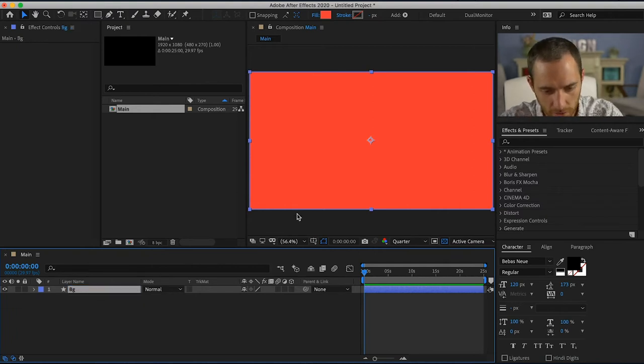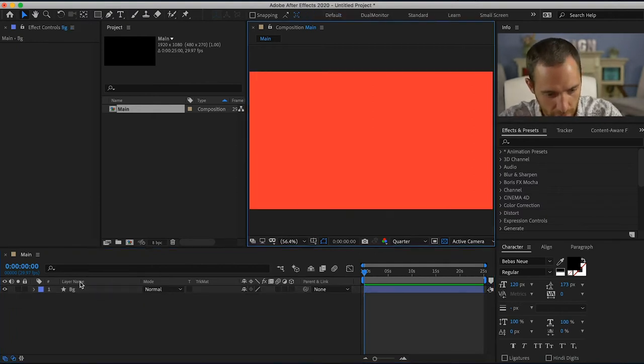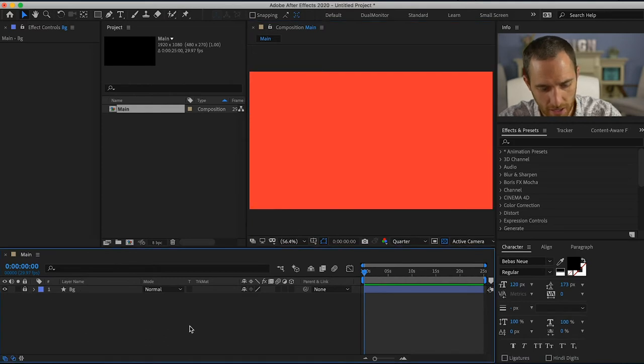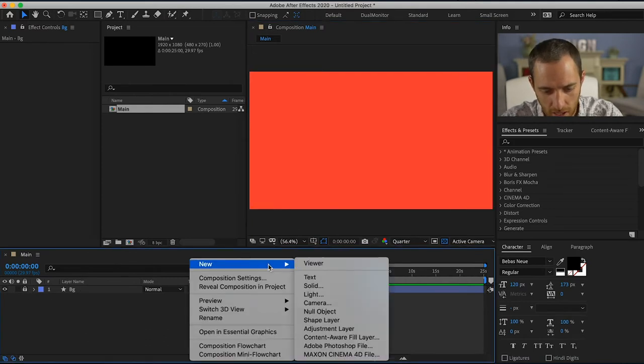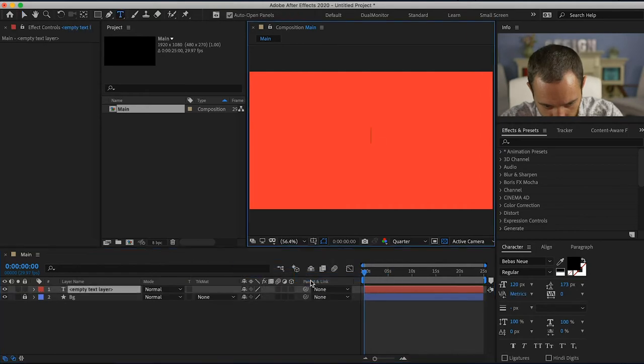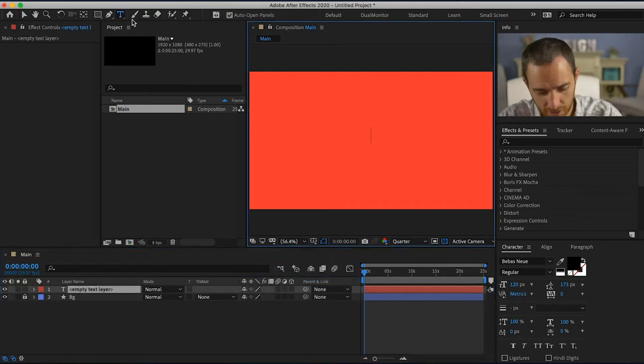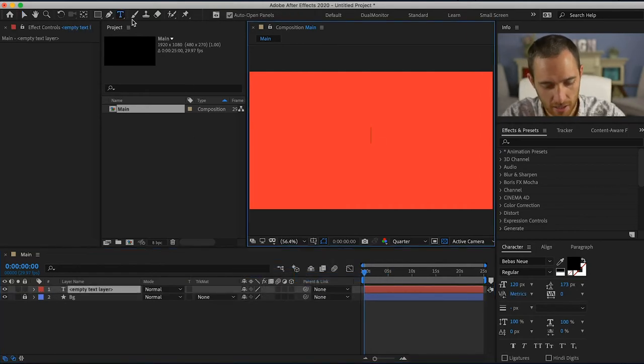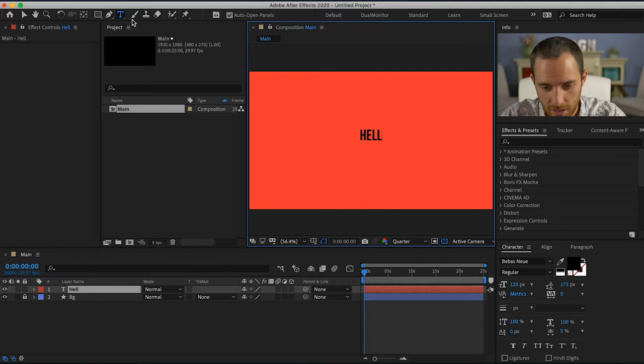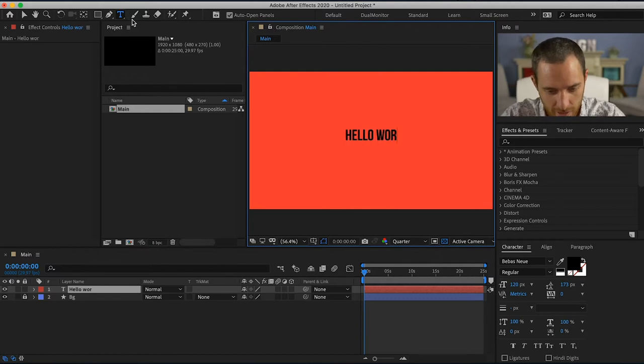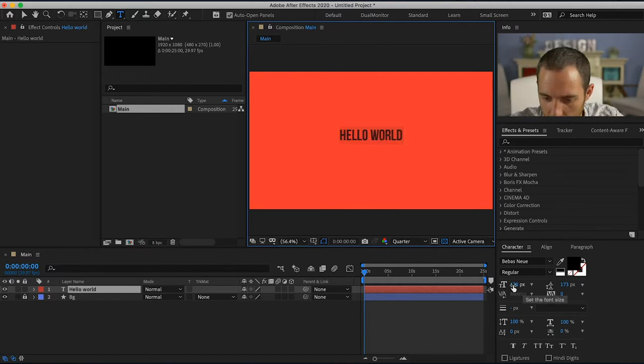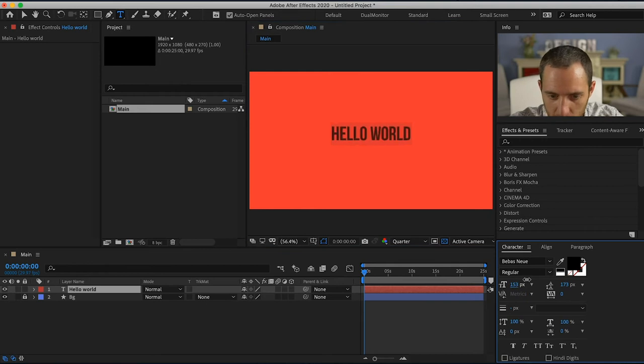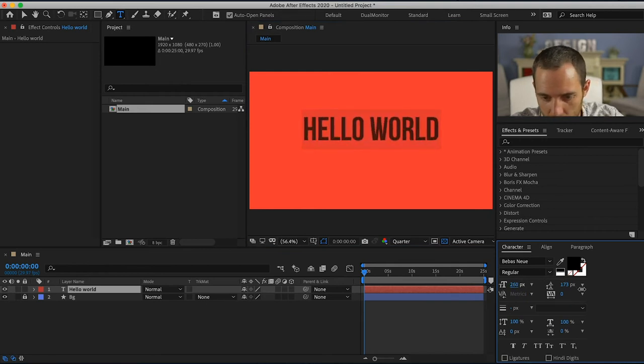So now that I have my background, I can lock that so I don't need to move it and I'll create text. This text will say hello world and then I'm gonna bring that up a bit.